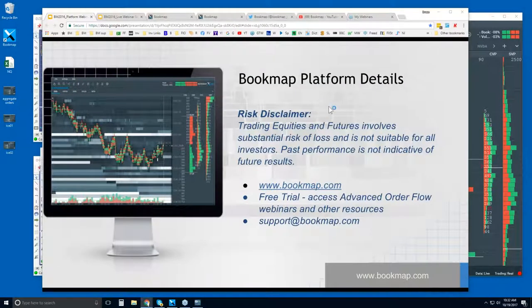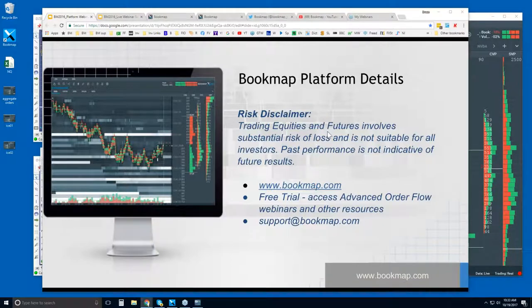Welcome to the Bookmap Platform Details webinar. This is Bruce at Bookmap. Risk disclaimer: trading equities and futures involves substantial risk of loss and is not suitable for all investors. Past performance is not indicative of future results.